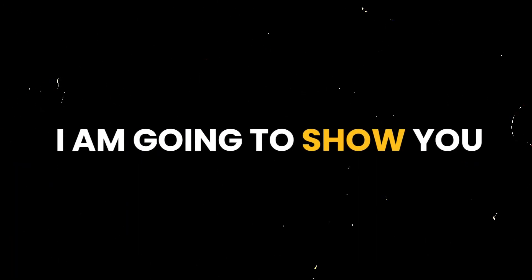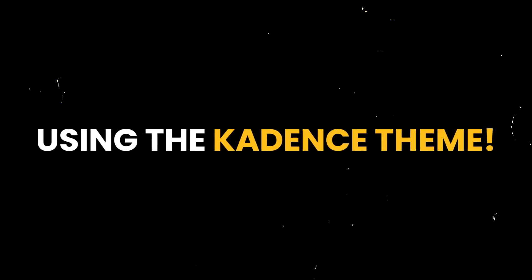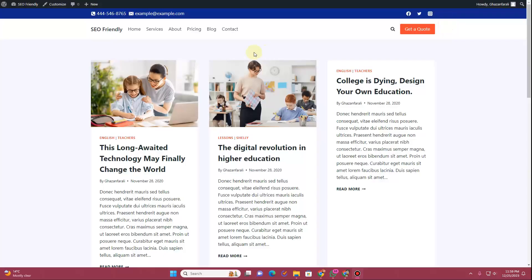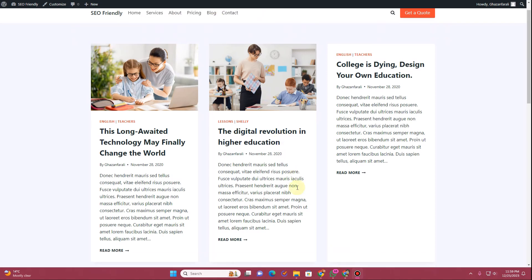In this video I'm going to show you how you can create a custom header using the Cadence theme. I'll be using the Cadence theme along with the Cadence Blocks and the Cadence Blocks Pro plugin. Before we actually jump into the video, let me just show you some of the PageSpeed Insights results that I got.